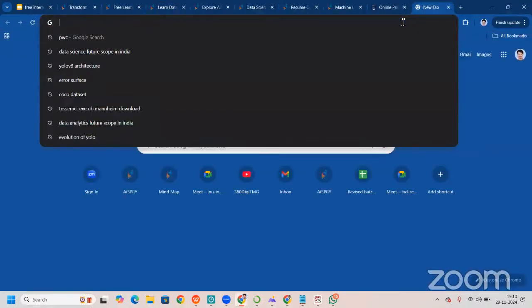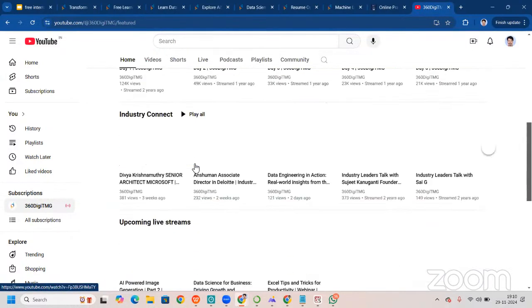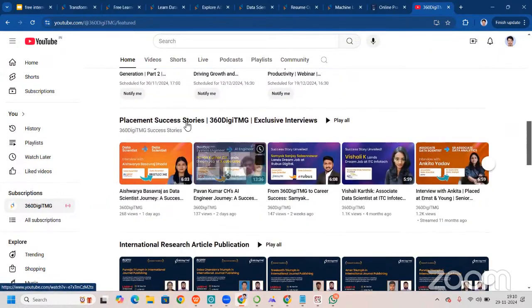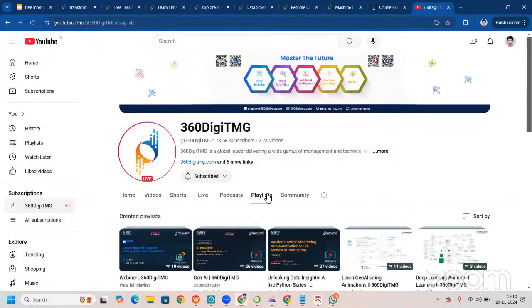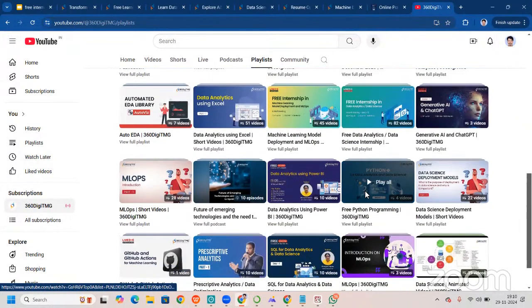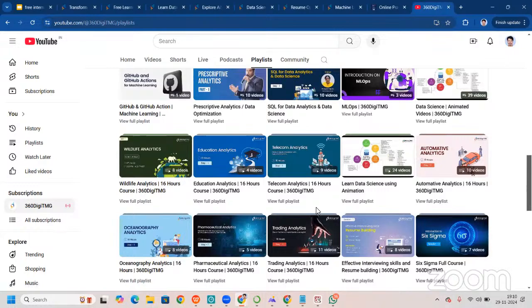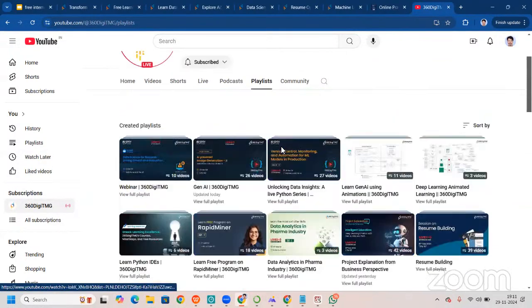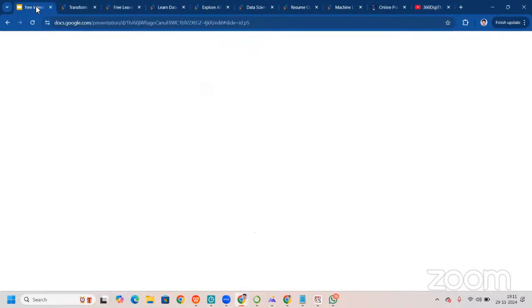Let me take you to our YouTube channel. There are a lot of videos available — let me go to the playlists. On the home page you'll see videos covering industry connect, upcoming live streams, placement, and success stories. We recently posted a success story of Ashwarya Basarraj, who was our student. In the playlists you'll find generative AI, databases, business analytics, R programming, Python, crypto analytics, domain analytics, MLOps, and more. Since it's YouTube, it's all free of cost.